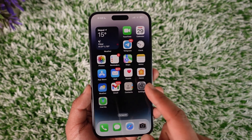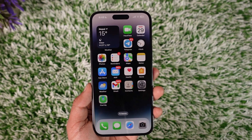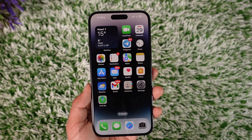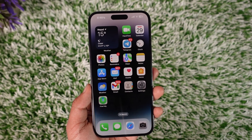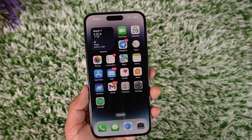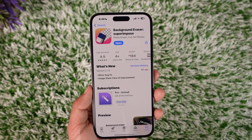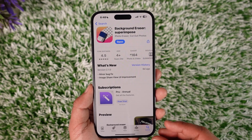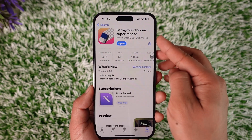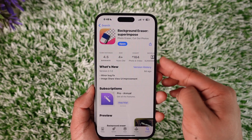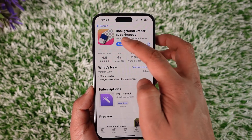By default, iOS does not give you this feature because we are looking to erase something from the background. So what we're going to do is open up our App Store and download this third-party app called Background Eraser Superimposed.